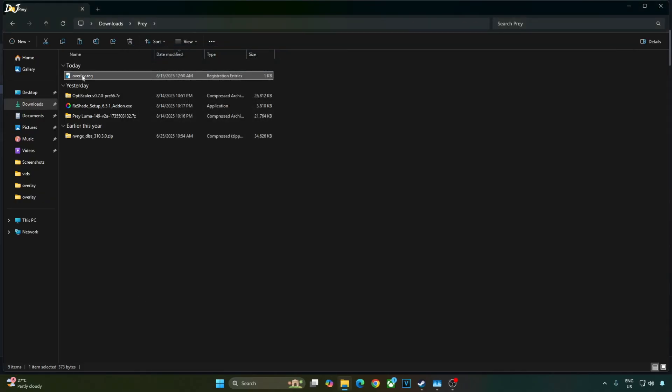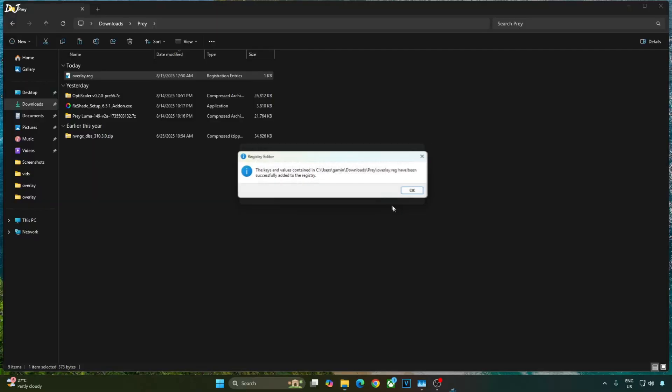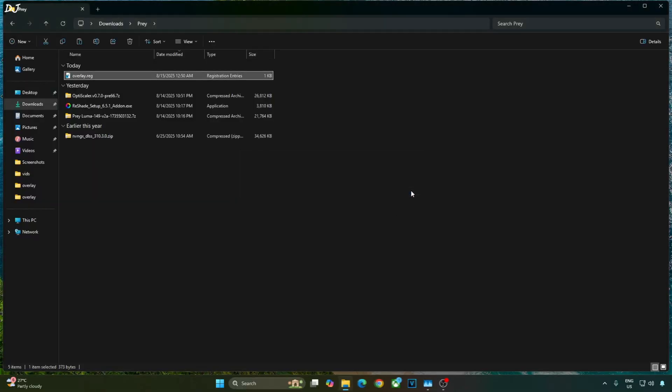Select the file. Right click. Open. Click on yes. Okay. That's it with the video guys. I hope you find it useful. Thanks for watching and have a nice day.